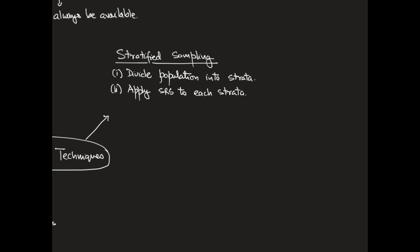For example, nationality, race, color, etc. We will then construct simple random samples within each of these strata, and our final sample is going to be the union of each of these simple random samples coming from the strata.